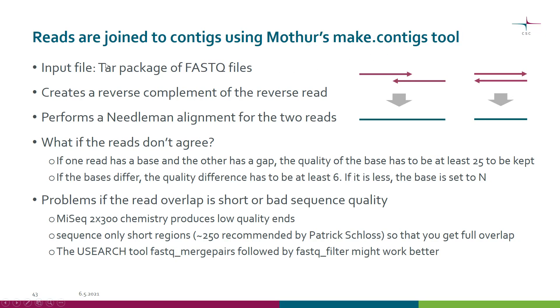As an input file, it takes a tar package of FASTQ files. How to make that tar package was explained already in the quality control video.